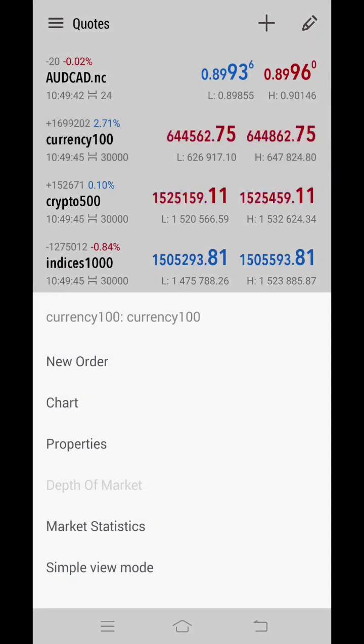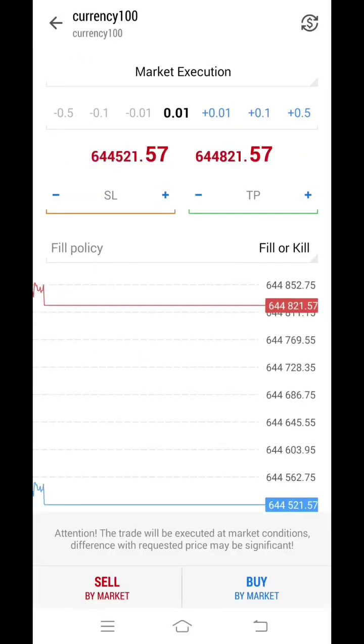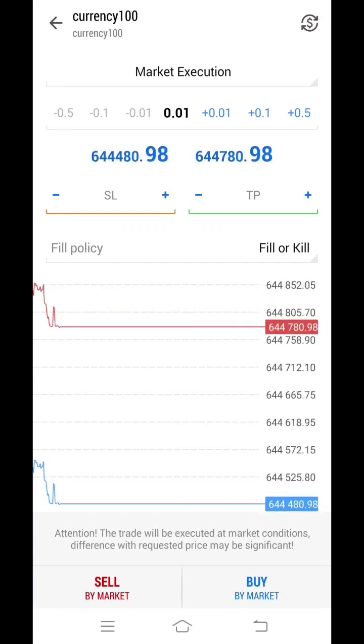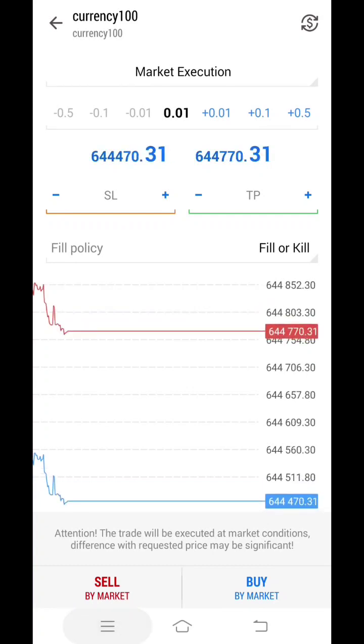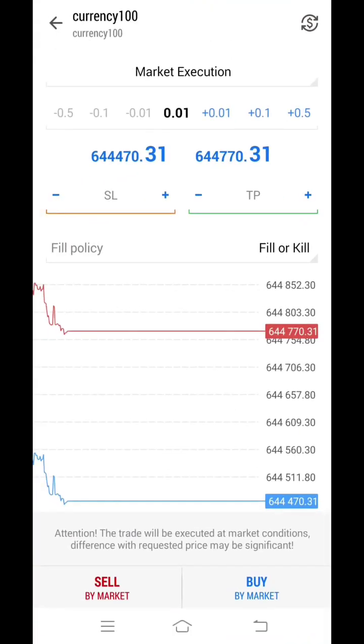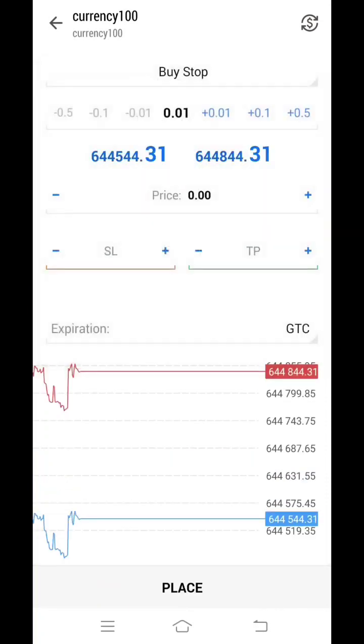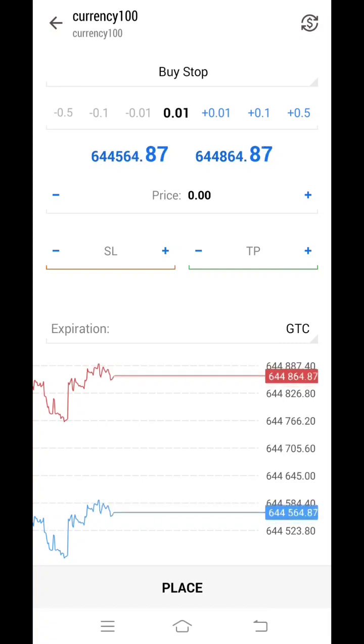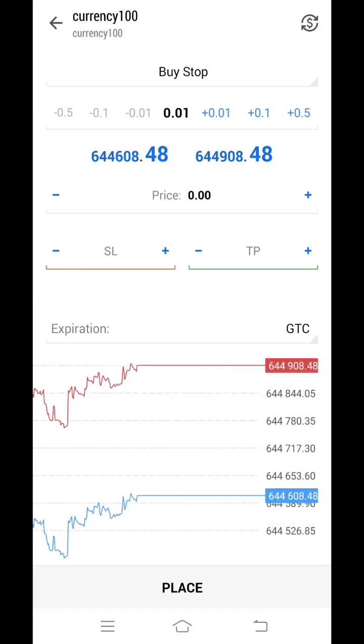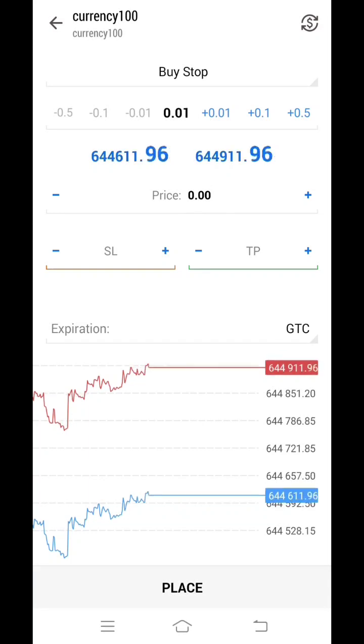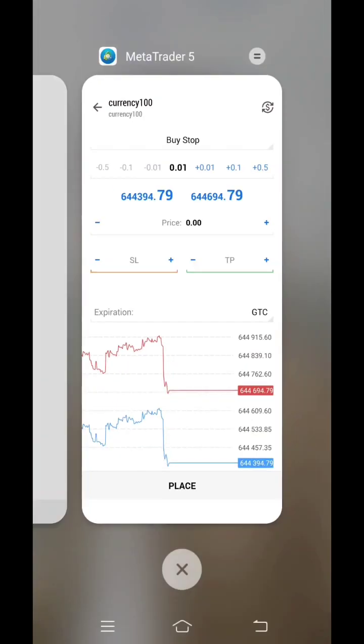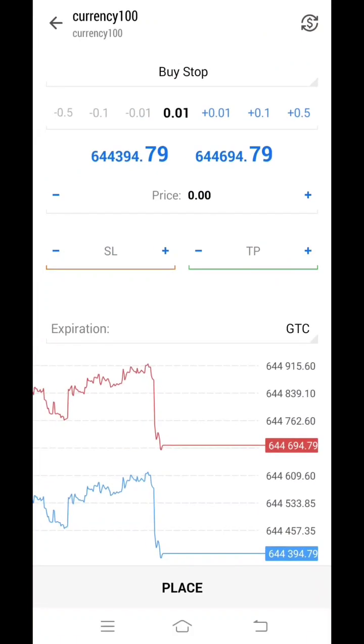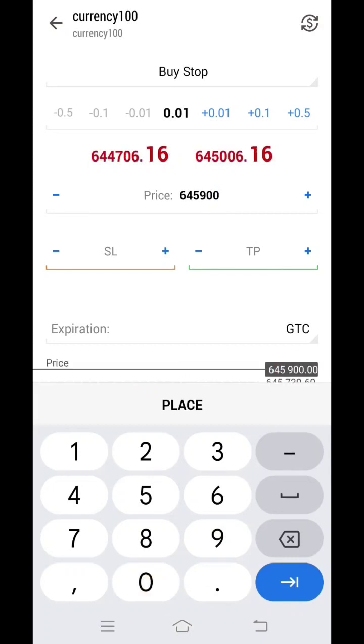Now here on top you can see market execution. You have to click on that. But before that we have to see what trade we have to place. Here it is mentioned buy stop. Now click on market execution and select buy stop over here. Below that you will find 0.01, that is the lot size. You do not have to change this lot size. Since it is a demo account, let it be 0.01 only. We have to see buy stop at what amount. Below this you will see the price 0.00. You have to select that and place this amount over here: 645900.